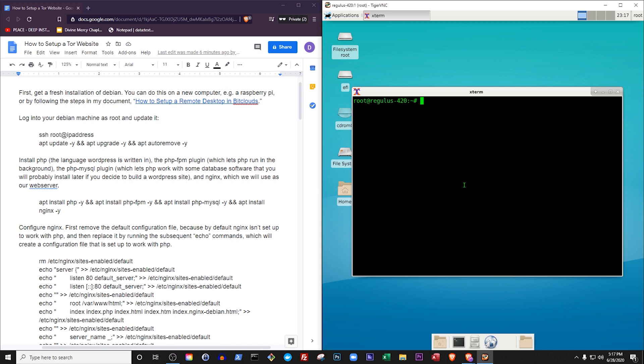First you'll need the Debian operating system installed somewhere with internet access. I'm not going to show you how to install Debian in this video, but if you don't already have it, consider searching YouTube for How to Install Debian, or watch my YouTube tutorial called How to Set Up a Remote Desktop in BitClouds. You can find a link in this video's description.